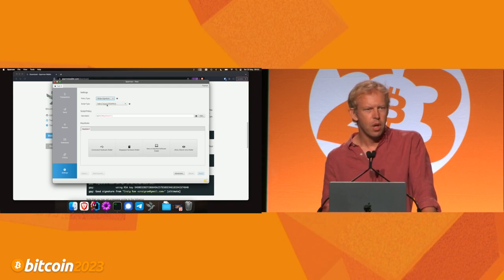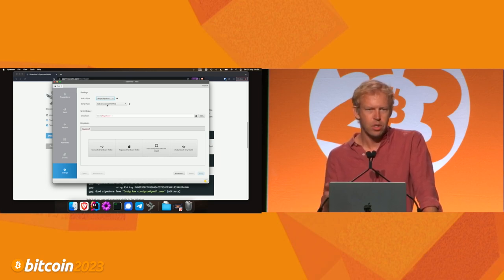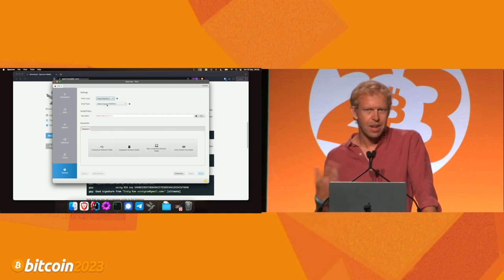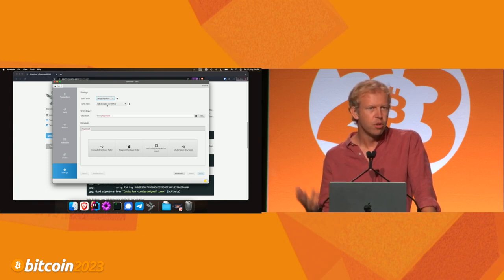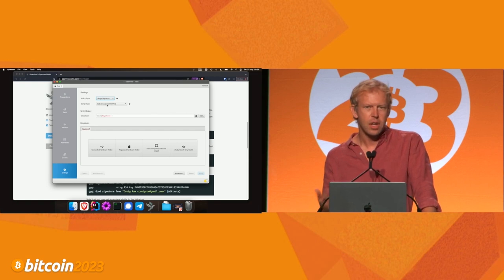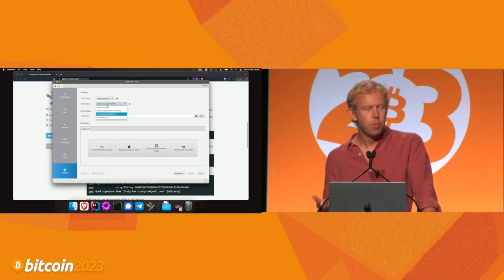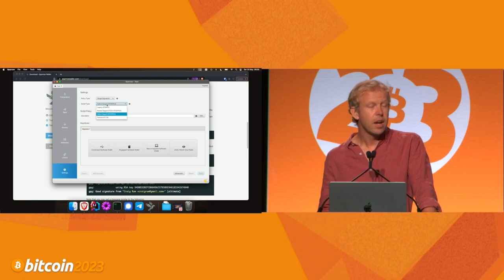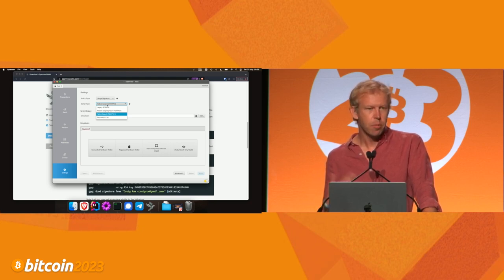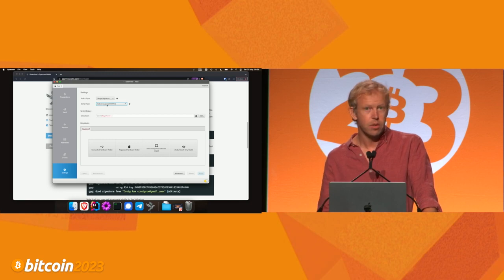Then we have the script type. We have different ways of locking funds to a particular address, and that comes down to Bitcoin's script. Because we can create many different types of scripts, we have a number of standard types that all wallets follow. If we click the dropdown, we see several script types that have evolved over the years — legacy refers to older ones. Currently I would recommend the native SegWit type because it has the best anonymity set for all Bitcoin wallets at this time. Taproot is newer, but unless you're doing something unusual, it's probably not what you want to use. So we'll leave it on native SegWit.